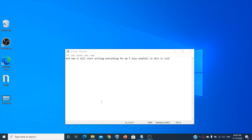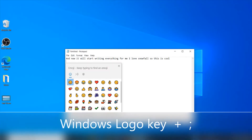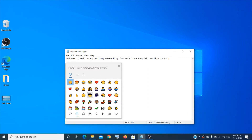The next one is the emoji panel. To get the emoji screen, just press Windows logo key + semicolon. You'll have so many options. And by the way, if you like my video, you can drop an emoji on my video as well!